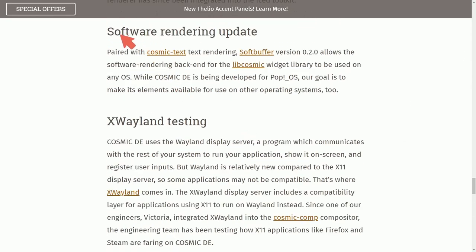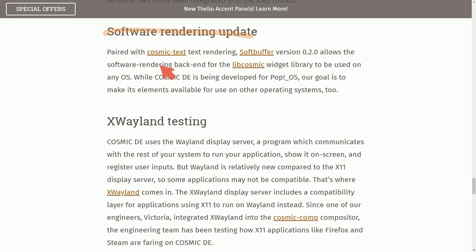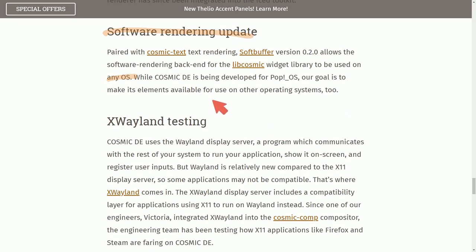There's also another software rendering update paired with Cosmic Text, text rendering. SoftBuffer version 0.2 allows the software rendering backend for libcosmic widget library to be used on any operating system. That's absolutely fantastic. I think this portion is very awesome to hear.